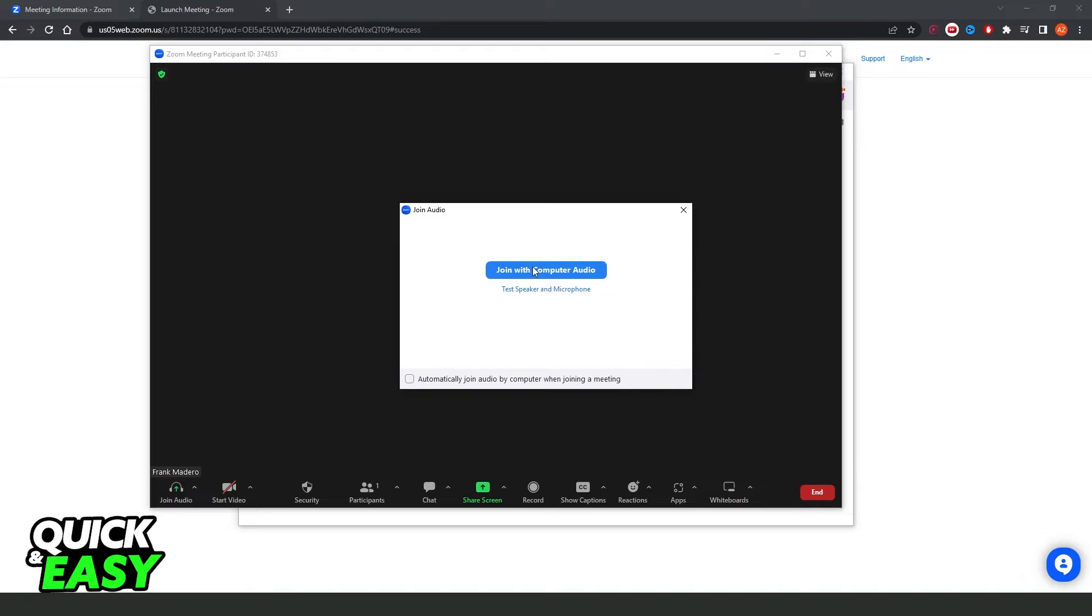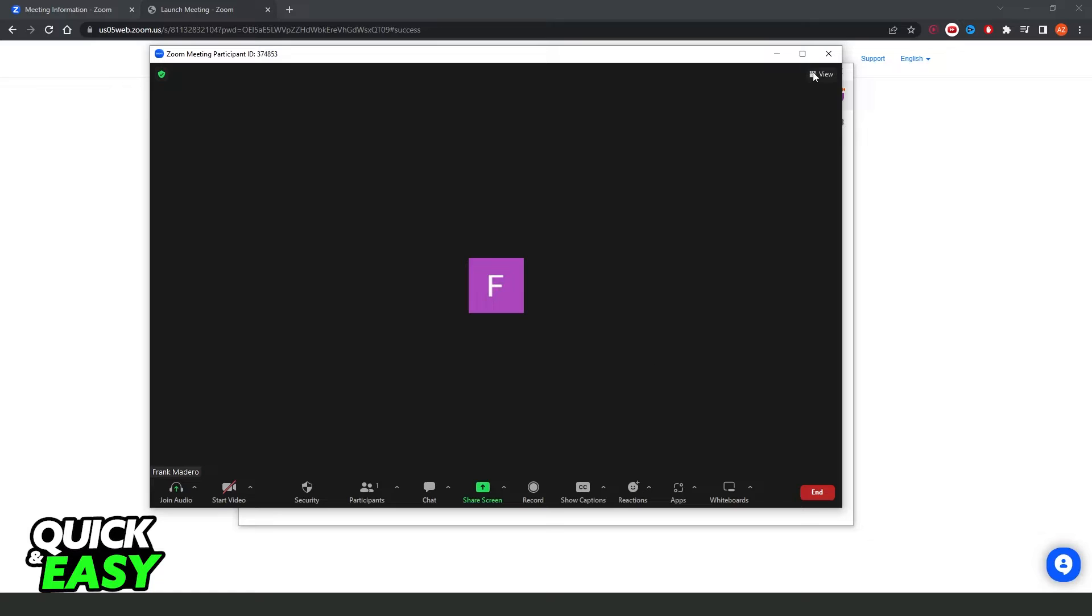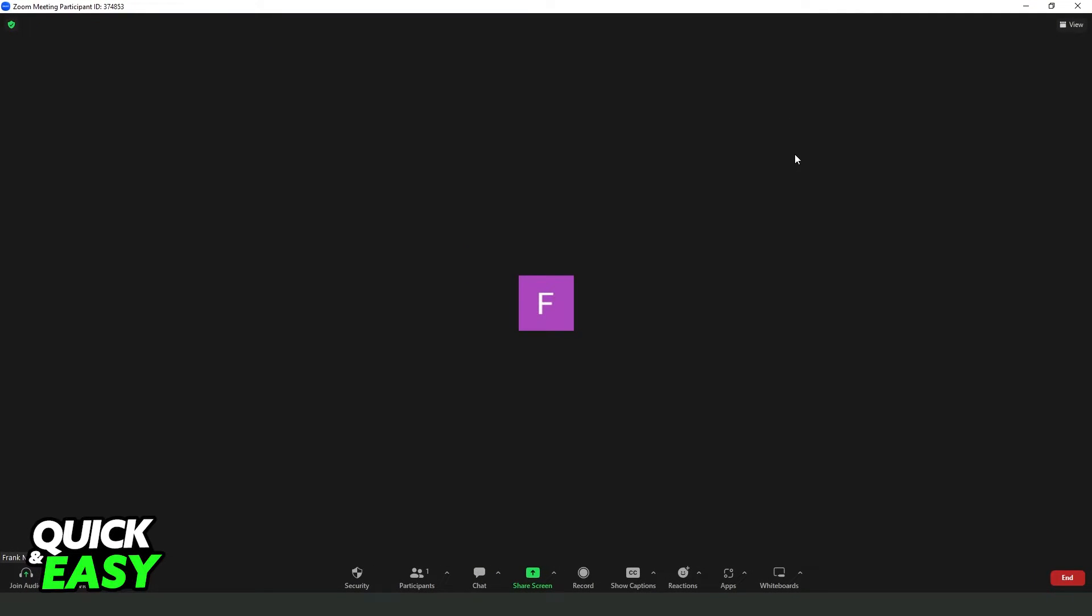Here, you can join with computer audio. Or not. If you don't want, just click on this button, and it will come on the Zoom meeting.